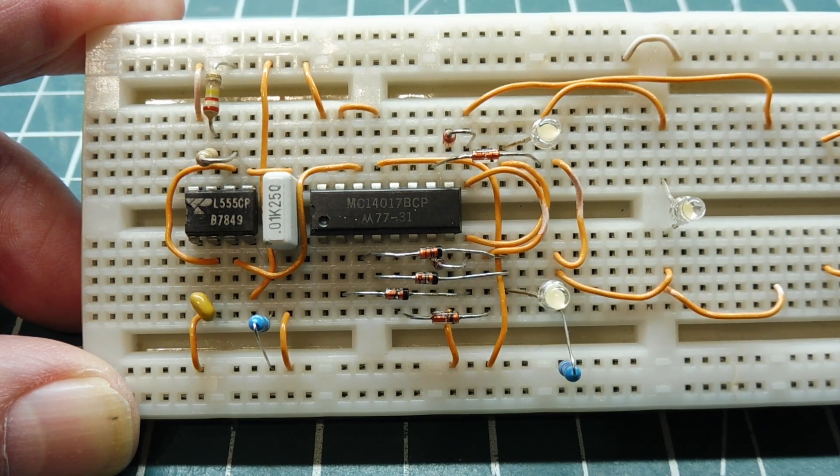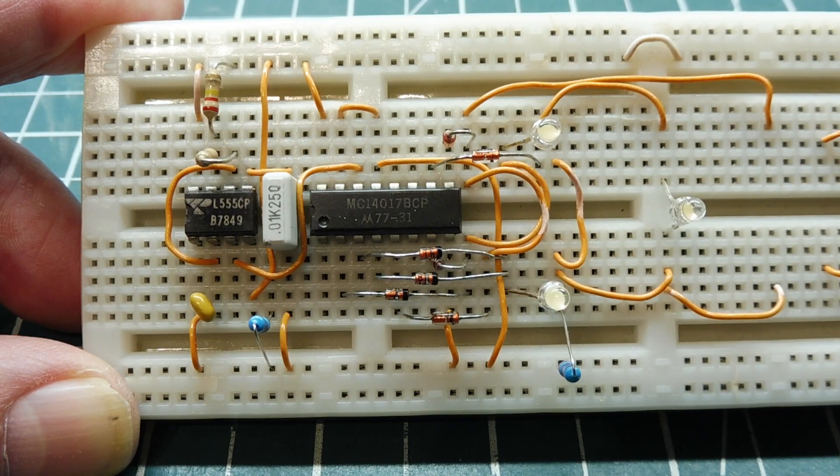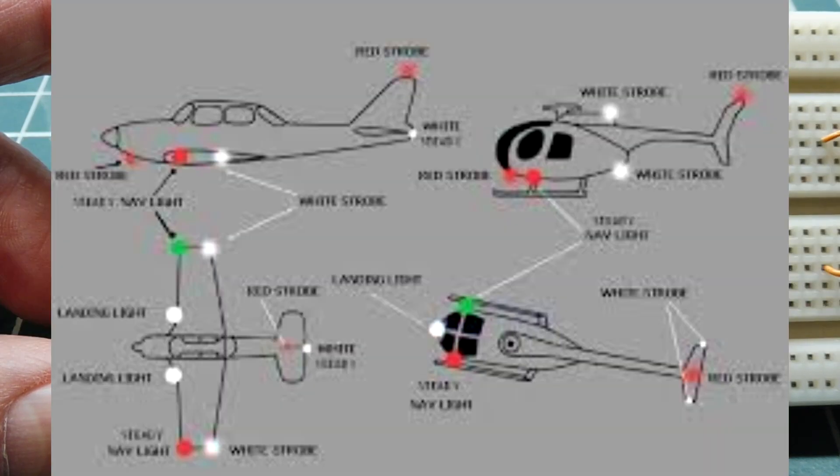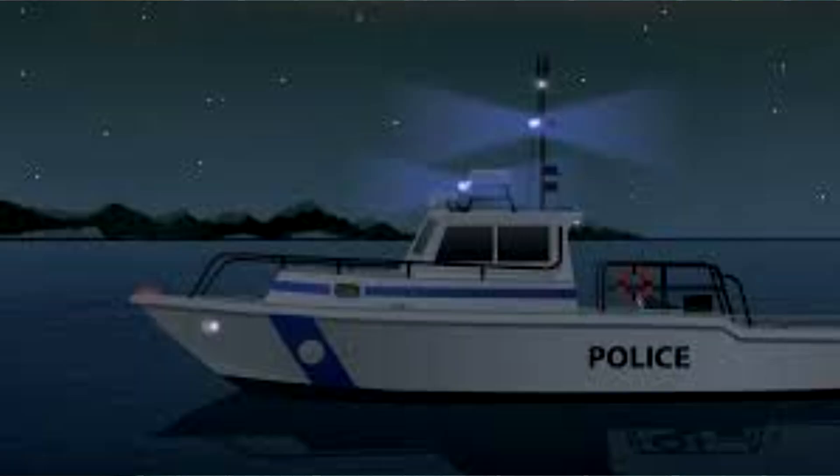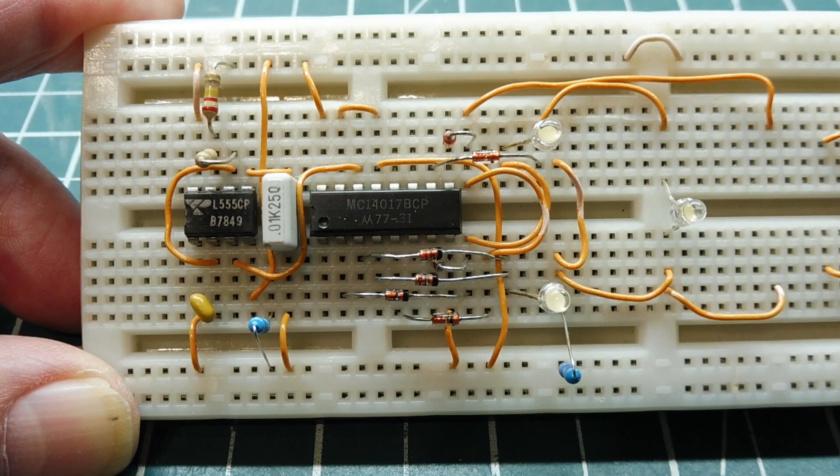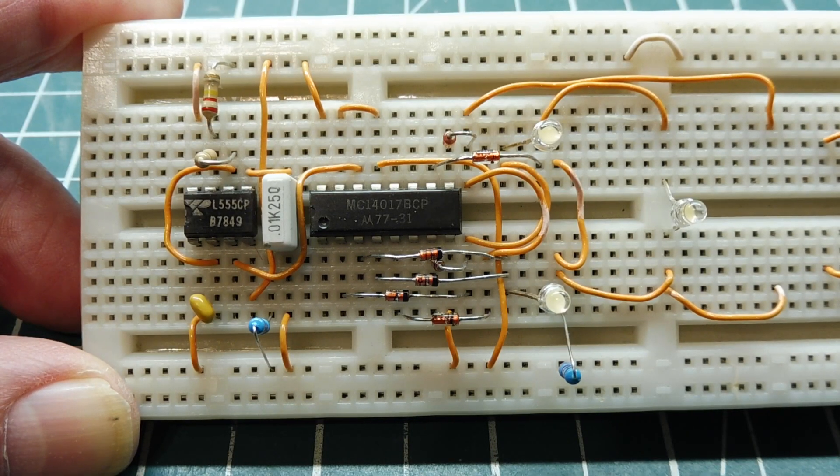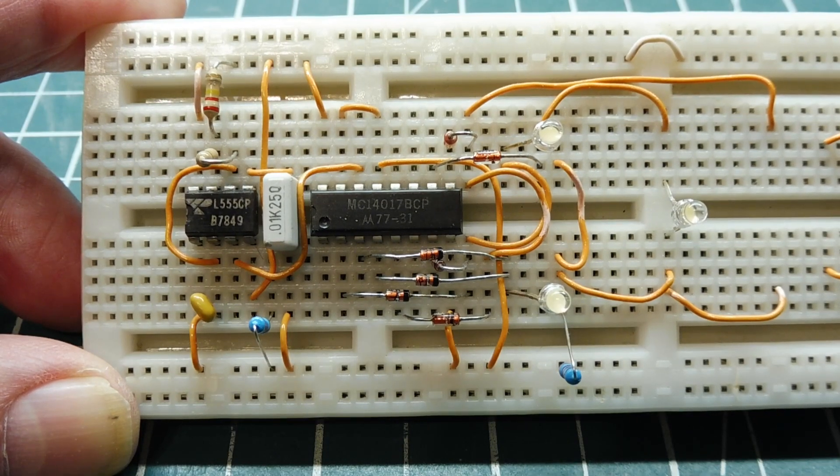Now you have probably seen strobe lights on aircraft, on the wingtips or on helicopters, and they follow special rules of where they are placed and what color they are. You see them on boats, so you can put them on snowmobiles or a quad ATV, anywhere where you want to draw attention.